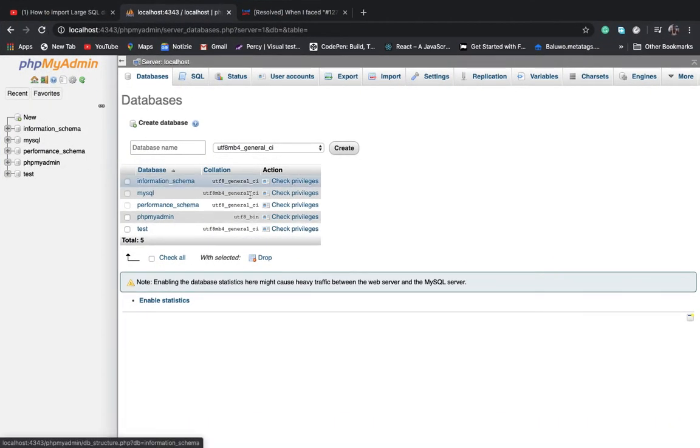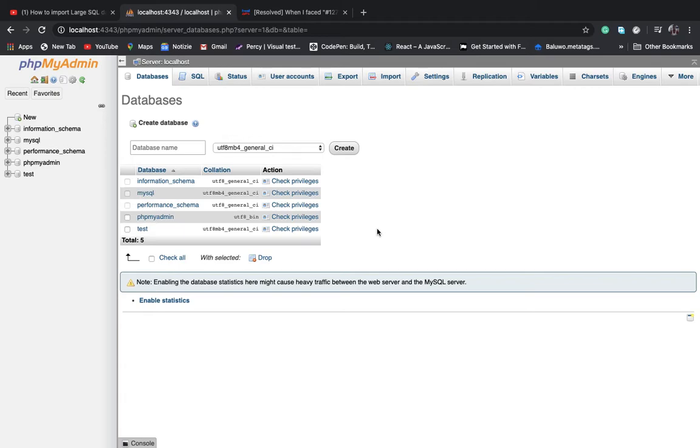I'm back here with another video. In this video, I'm going to show you how to import your database inside your phpMyAdmin. Right now I'm inside the interface of phpMyAdmin.